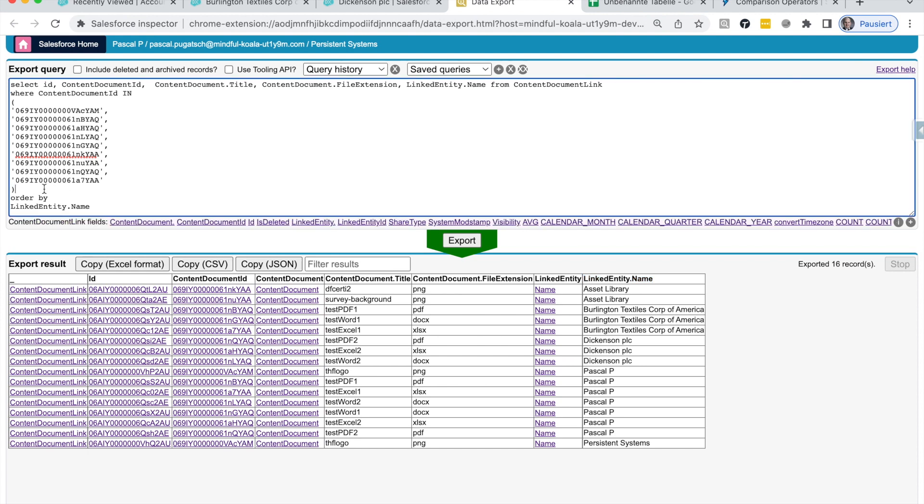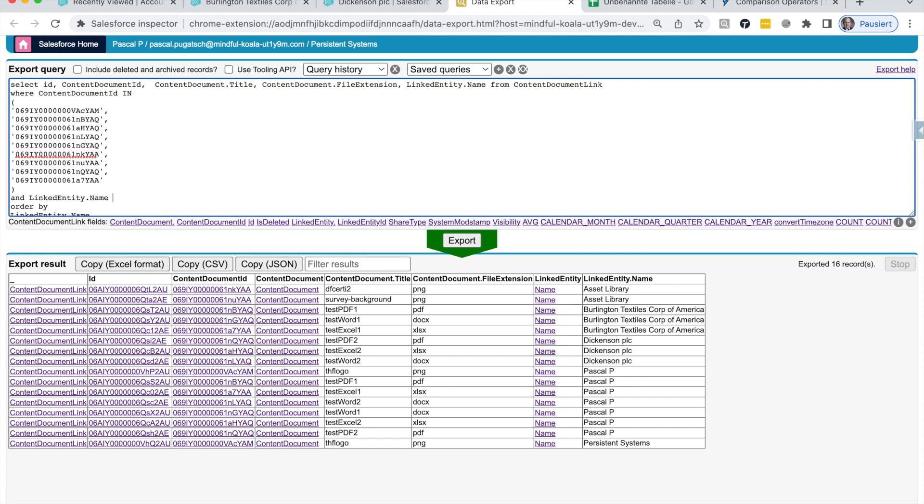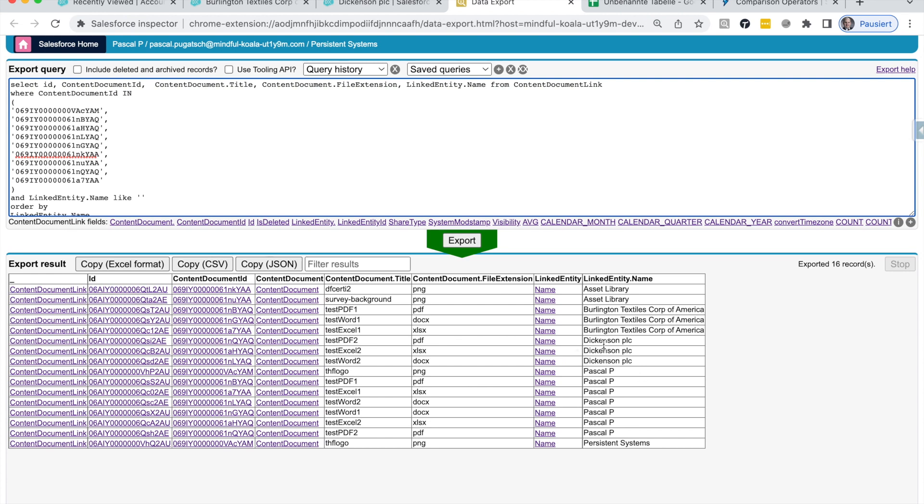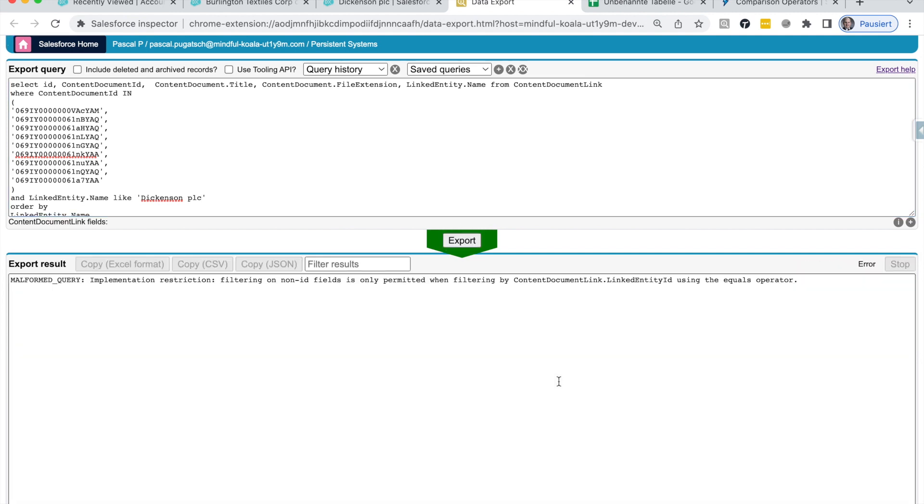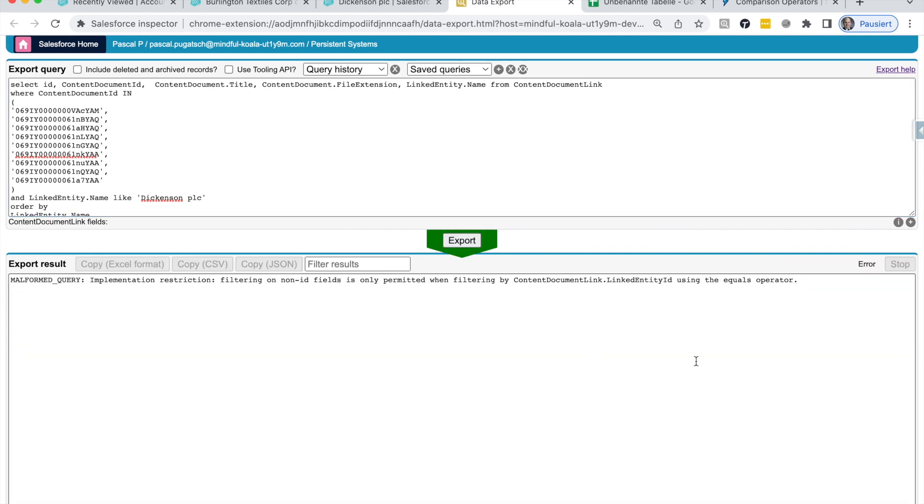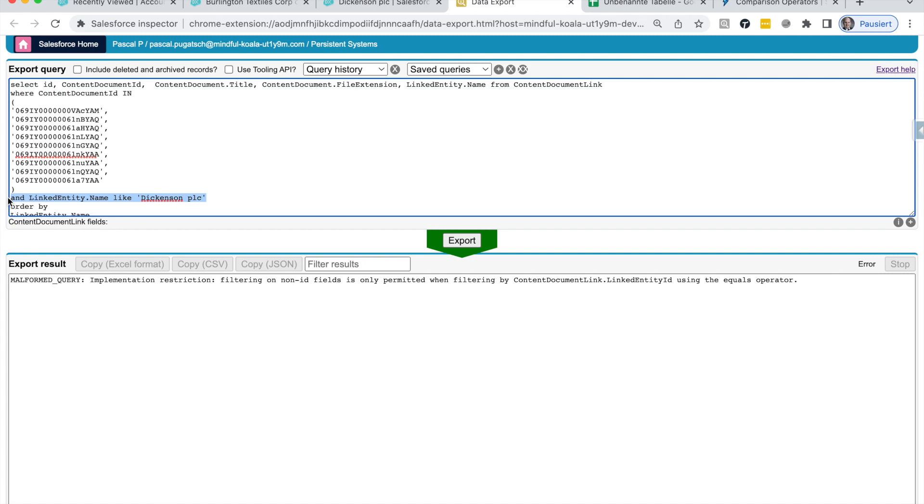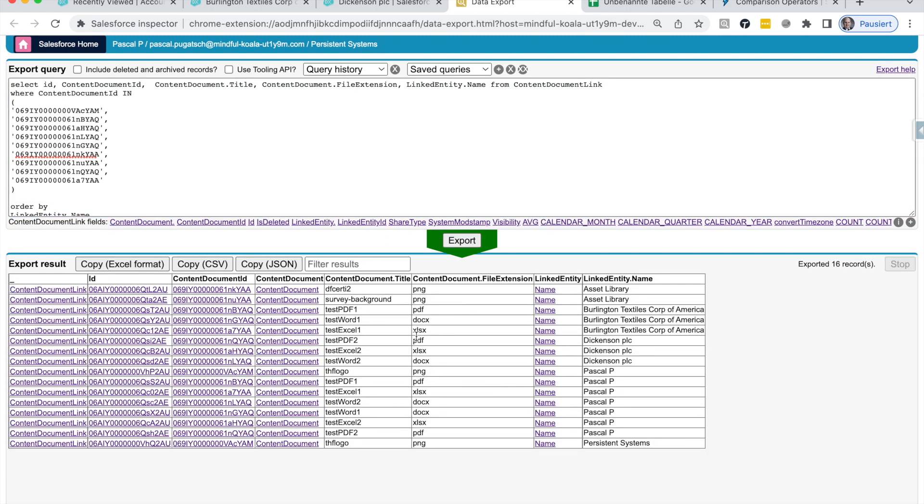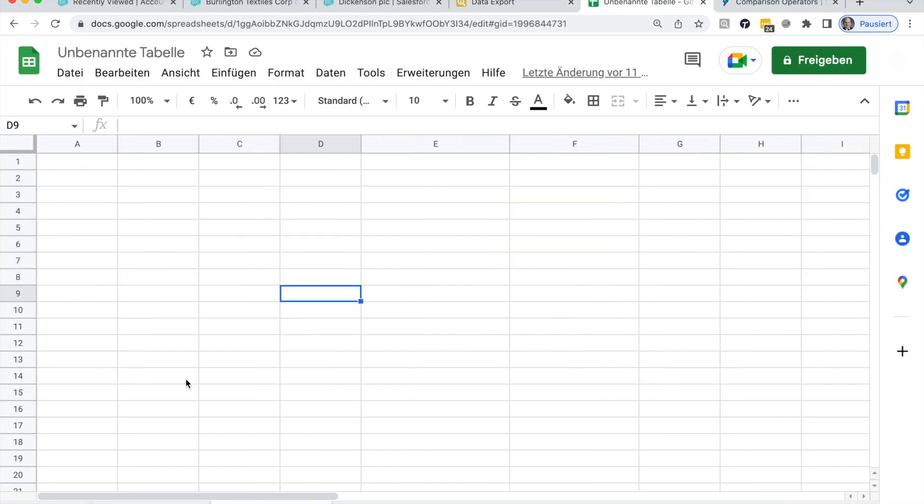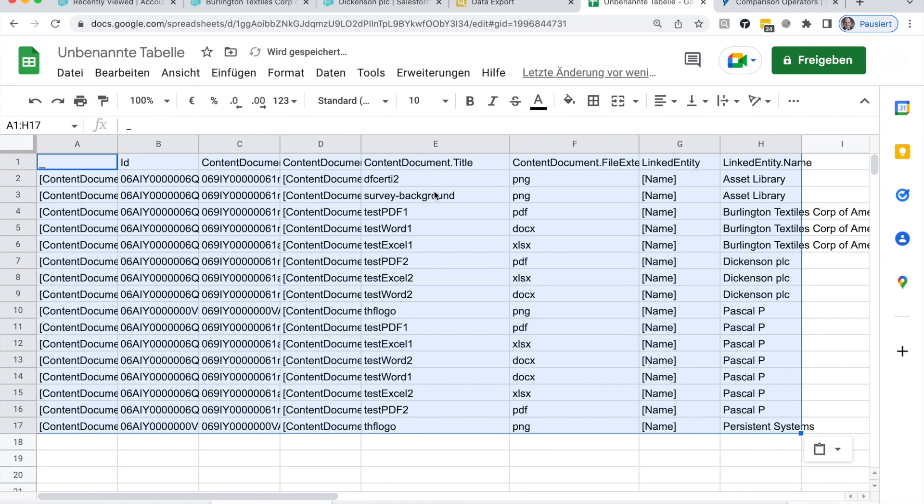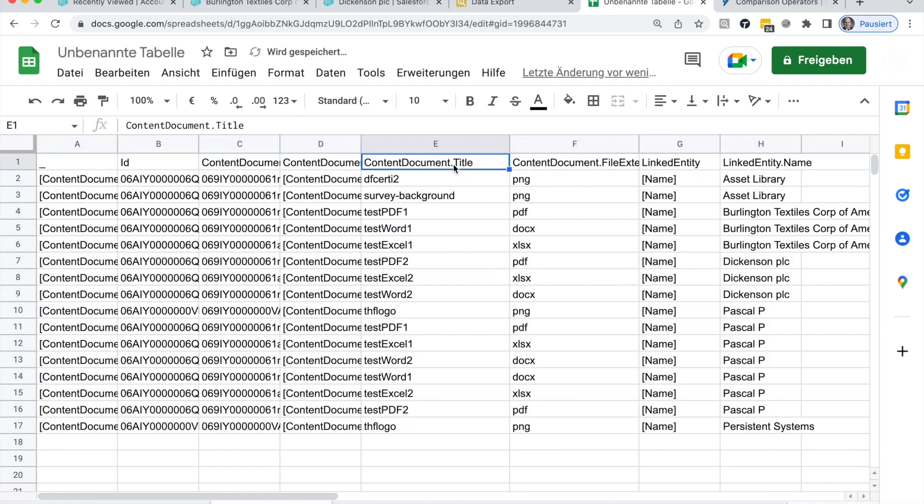For that reason, I need to copy this result here again into a Google sheet and to filter there. And the reason is because for this object, for this link object, we can't really filter for anything else but the IDs. I can't really say, let's give me all linked entity names that are called Dickinson. I'll just quickly show you that it does not work. So, if I enter here, and this should be like the name. Then again, I get this error message or a very similar one that I can only filter on ID fields.